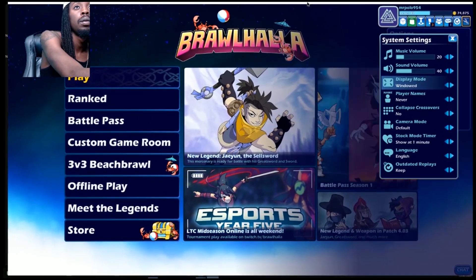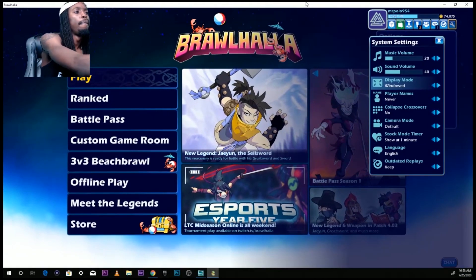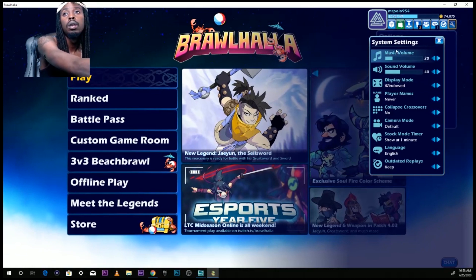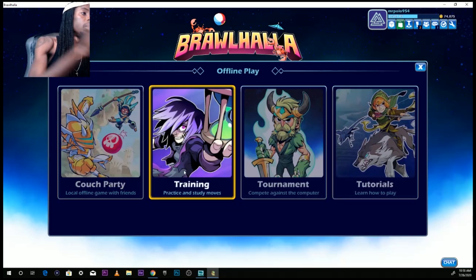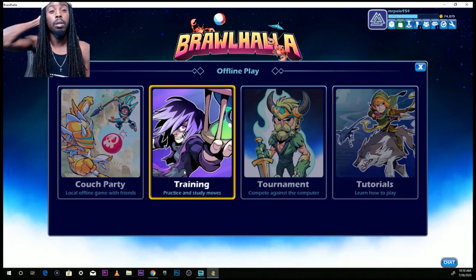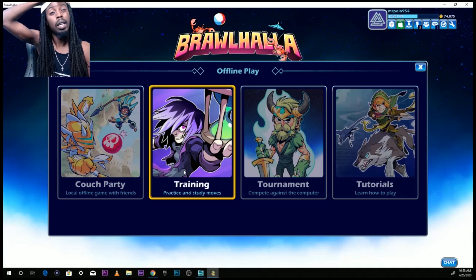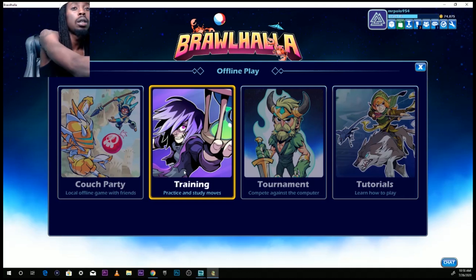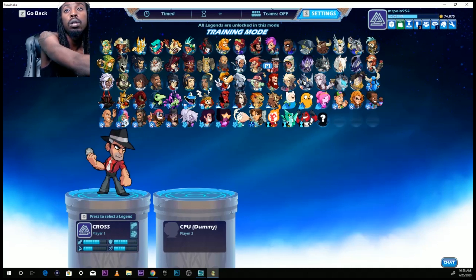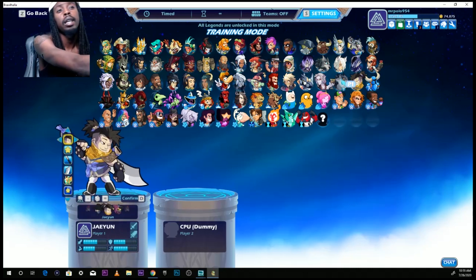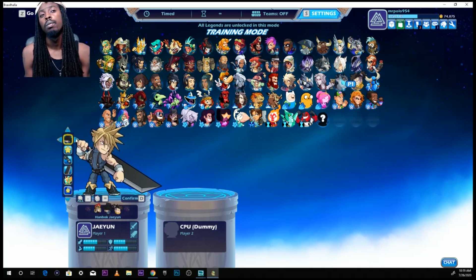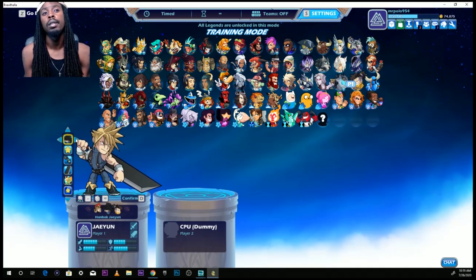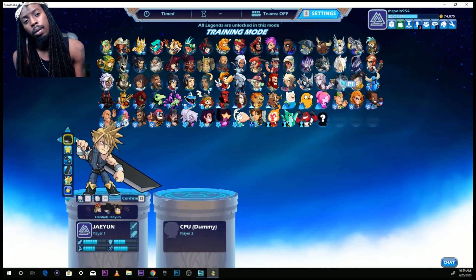We have Brawlhalla open. To check if the mod works, I like to go to offline play. Depending on if you have the skin or not, you can use it in regular play — you have to have the skin that the user modded. So click on training, go to Jaeyoon. Let's see if we find Cloud in the skins — there you go, Cloud's right there. Simple. If you have any questions, hit me up in the comments. Yo, TDN signing out, let's get it.